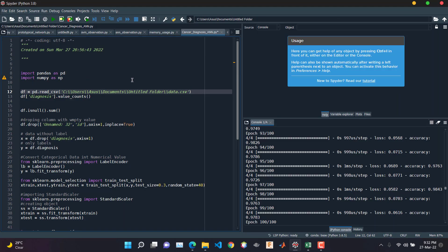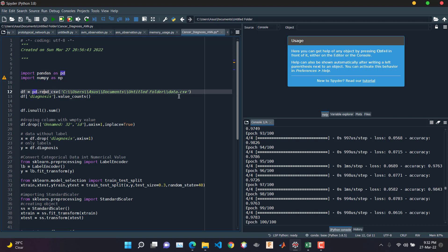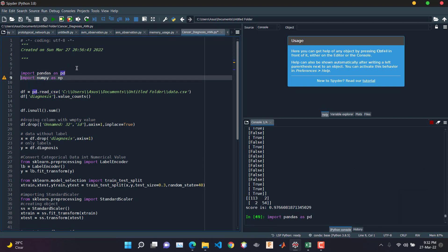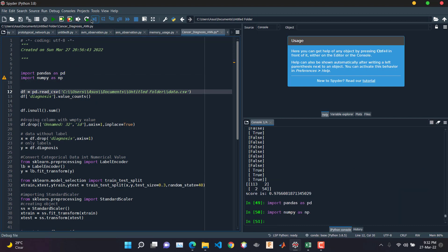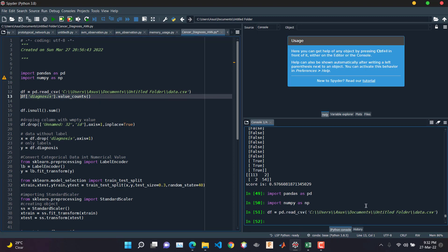In order to train a neural network, first we need to load the dataset into our program. Let's import the pandas library and the NumPy library. Using the read_csv function of the pandas library, we're reading the dataset — this is the location where my dataset is stored. Let's run this line by line. As you can see, the import is complete.